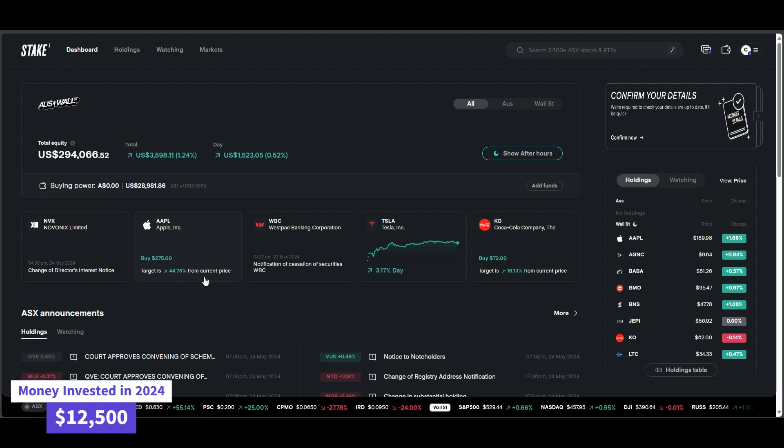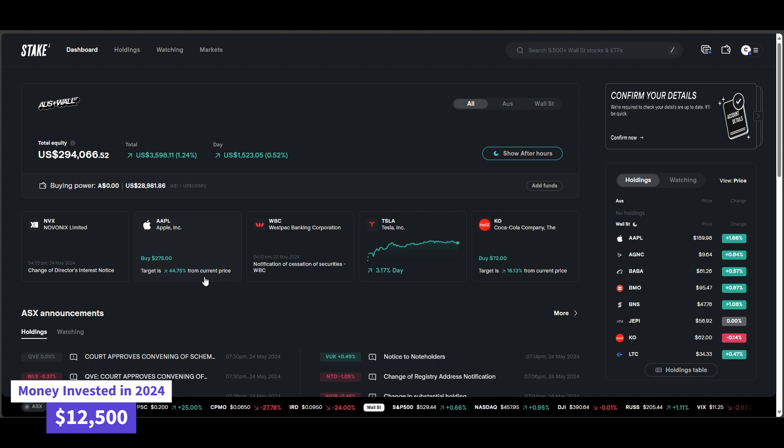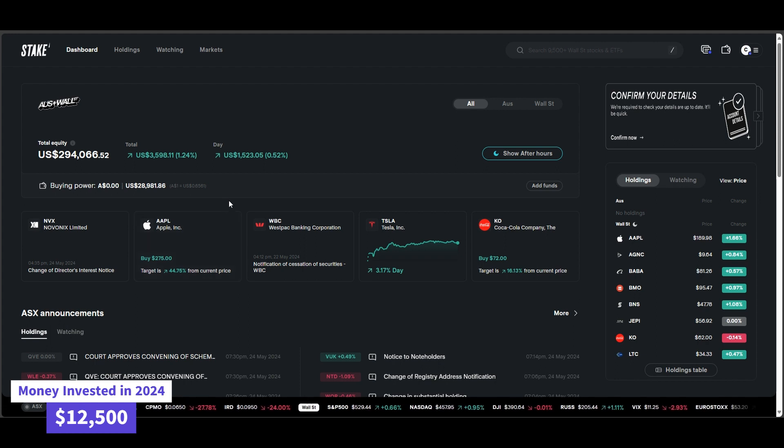G'day guys, welcome back to Mango Invest. In this video, we're going to break down all the dividends and do a bit of a portfolio update over the last couple of weeks.